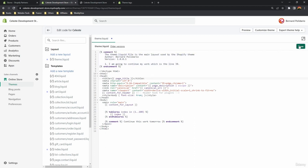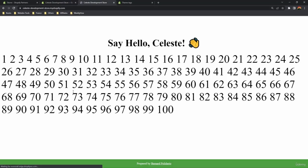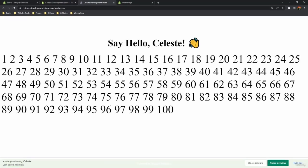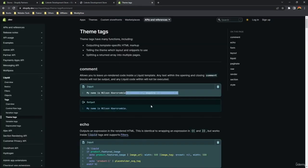Let's save this. If we open our Shopify store it's not going to render anything — it's just inside the liquid file.